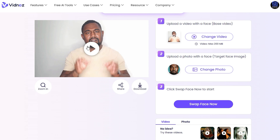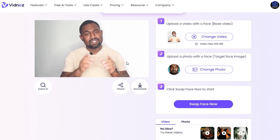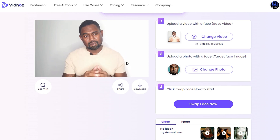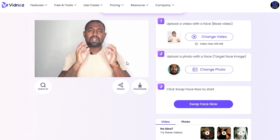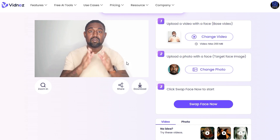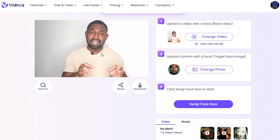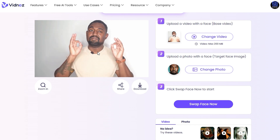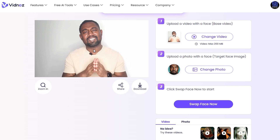Once it's done, you can either zoom in, share, or download the result. I'll preview it here so you can see what it looks like. Unless you've been living under a rock, you'll know we're currently living in an era where AI is booming right now.